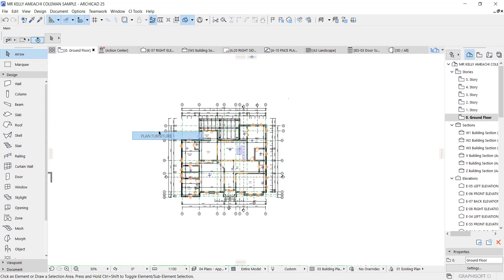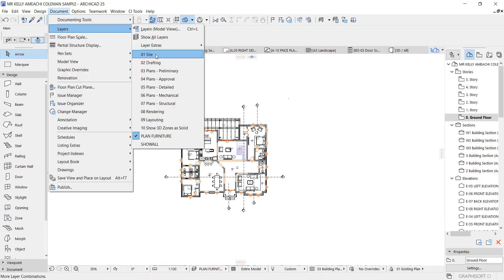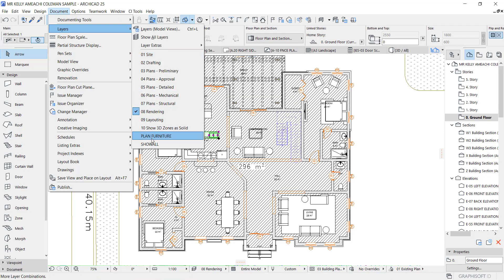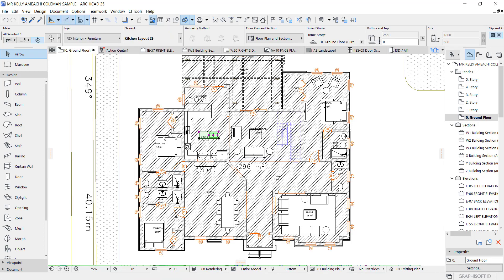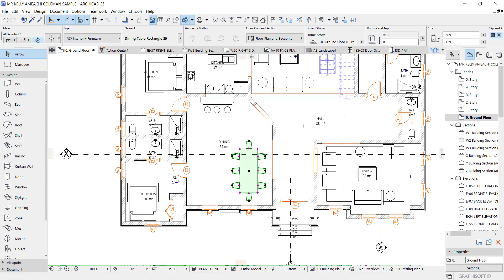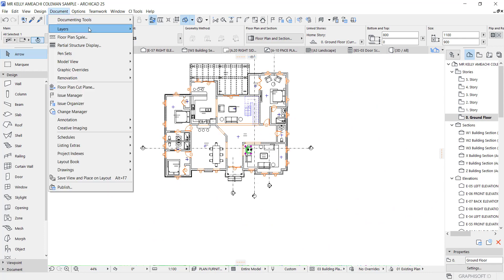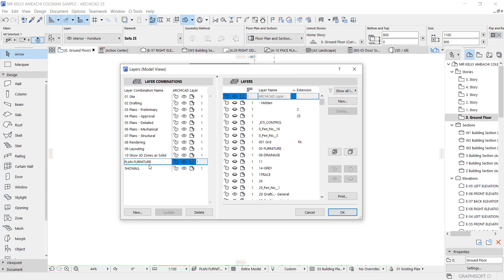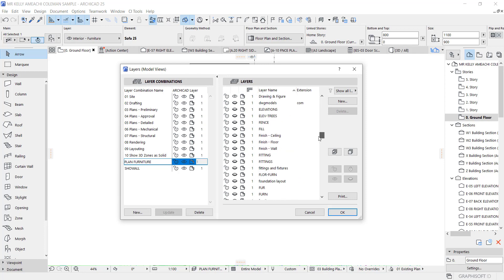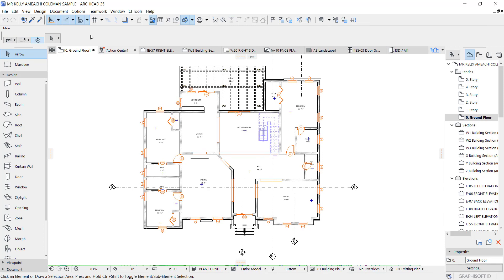These are the three layer combinations I typically use: Site, Furniture, and Dimension. I'll talk more about layer combinations in the future, but with this explanation you should understand a little about their importance. For the furniture plan, you can see Interior Furnitures. If you want to turn off interior furniture for this combination, go to the layer dialog, make sure Plant Furniture is the active combination, find Interior Furnitures layer, turn it off, update — and all interior furniture disappears, giving you a plain drawing.